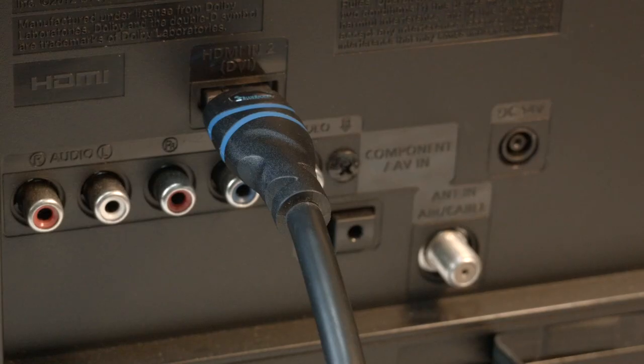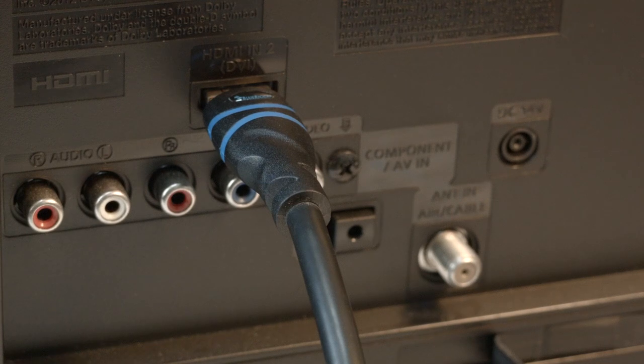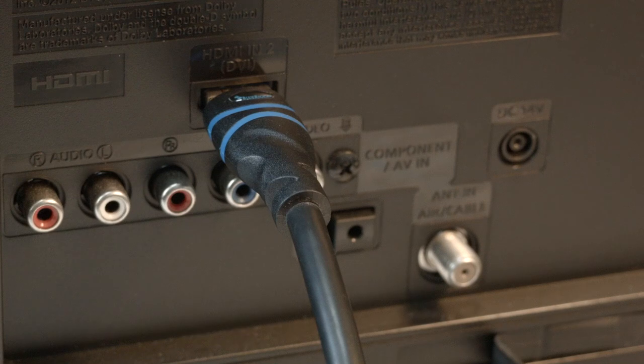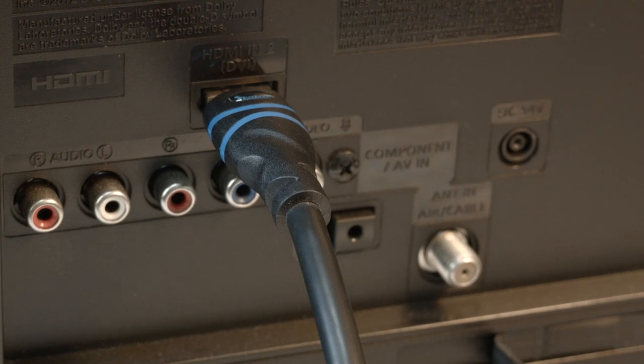Many times the source of this problem is your HDMI connection. You want to make sure your HDMI cable is securely plugged into the back of the connector.